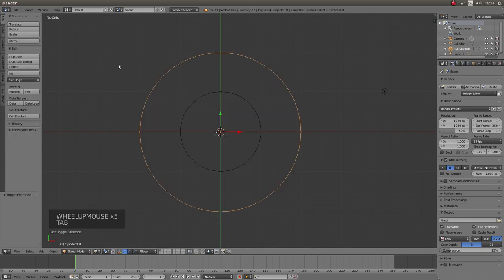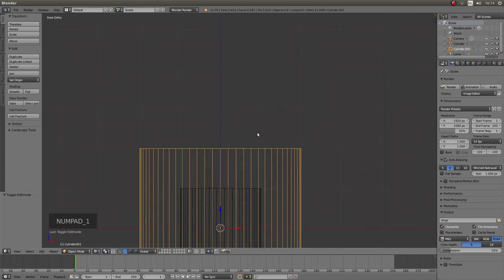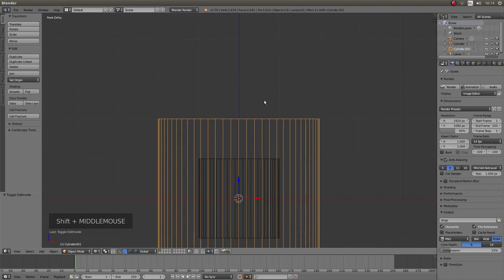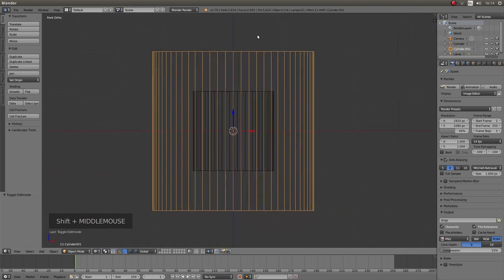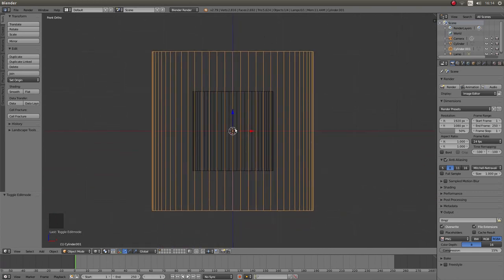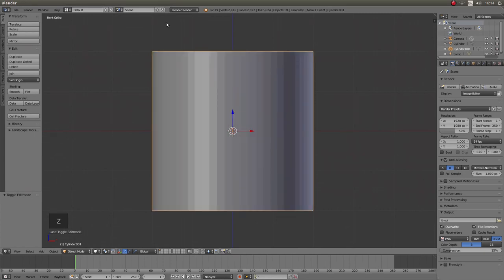Press Tab on your keyboard to go into object mode. Then 1 on your numbers pad to go into front view. I'm going to recenter using my Shift and my middle mouse button. And press Z on your keyboard to go into solid view.